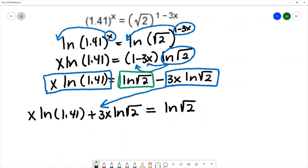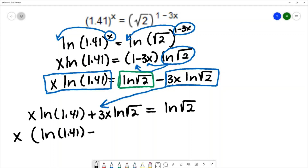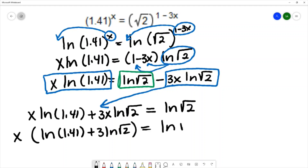Now that I've grouped all the x terms to the same side, I can factor out the x, leaving me with x times the quantity natural log of 1.41 plus 3·natural log of square root of 2, equals natural log of square root of 2.